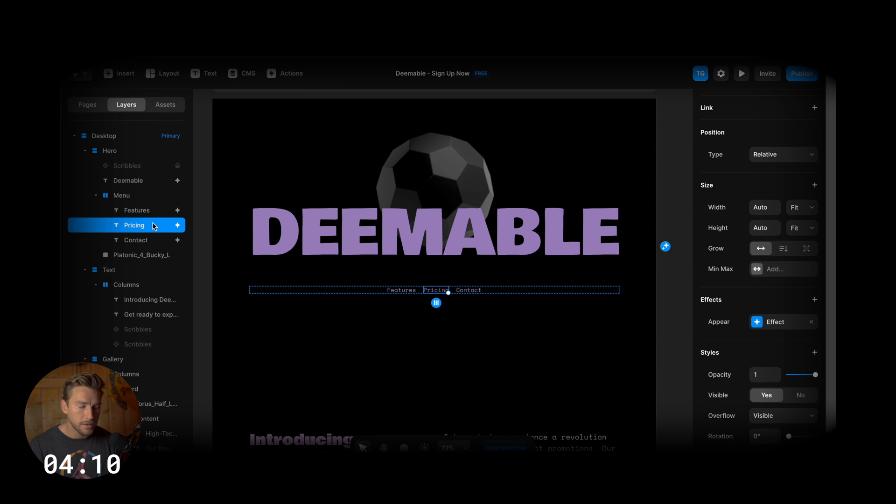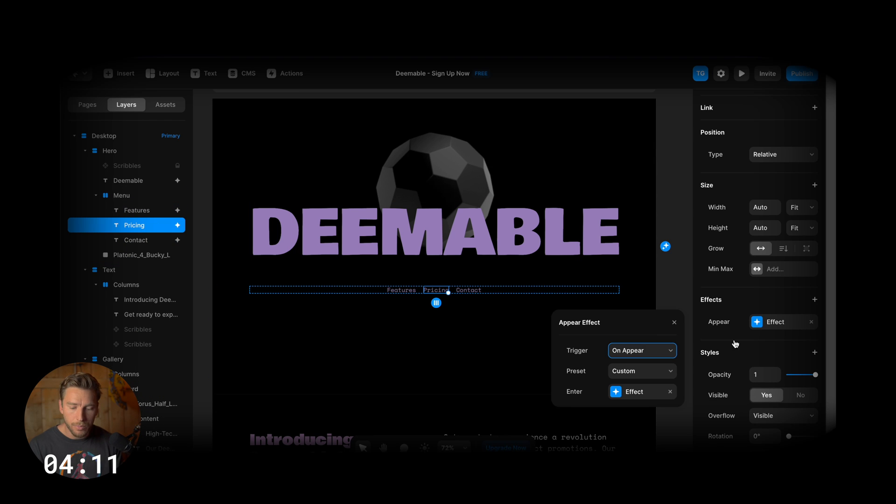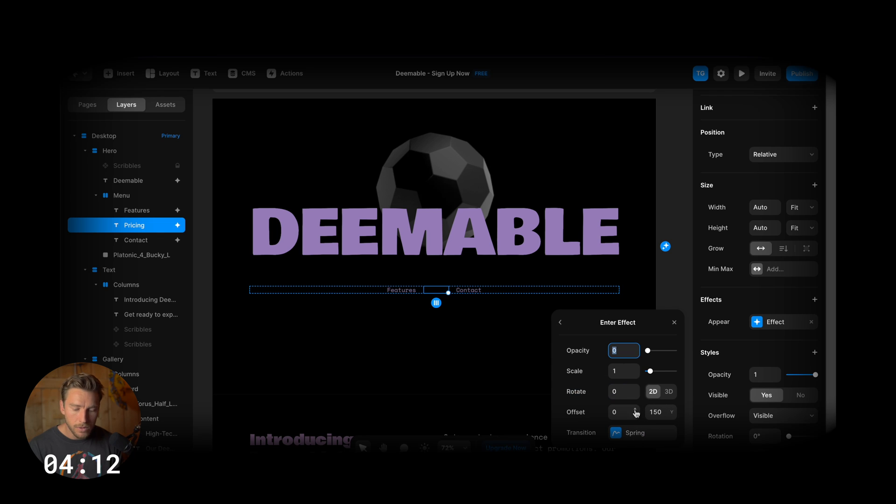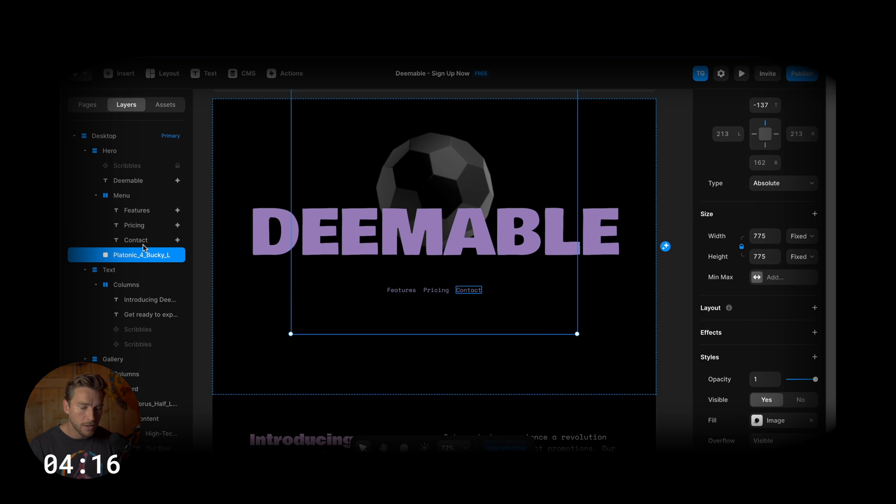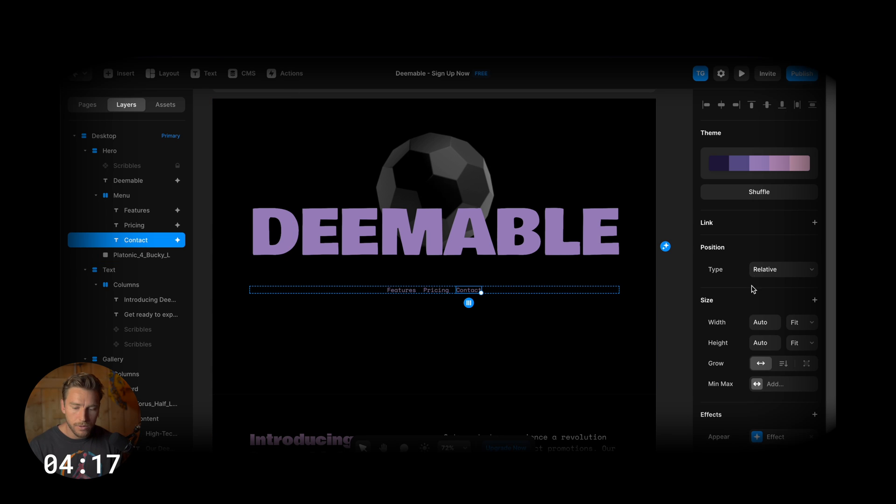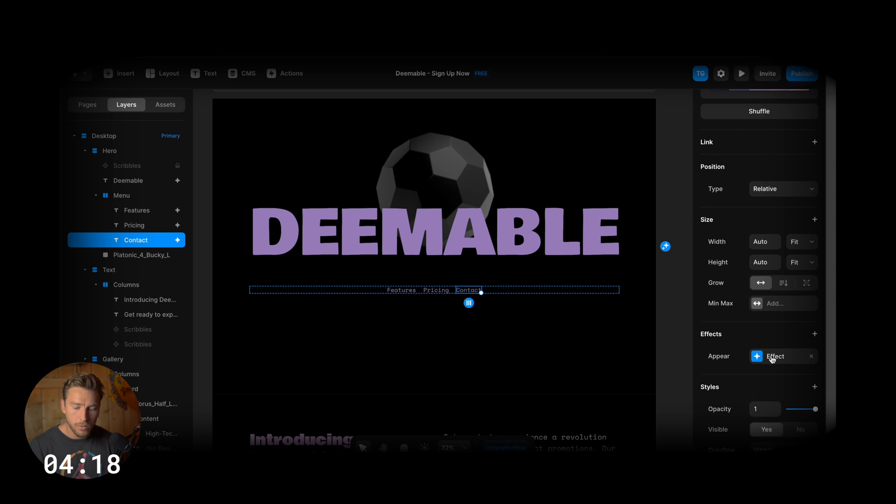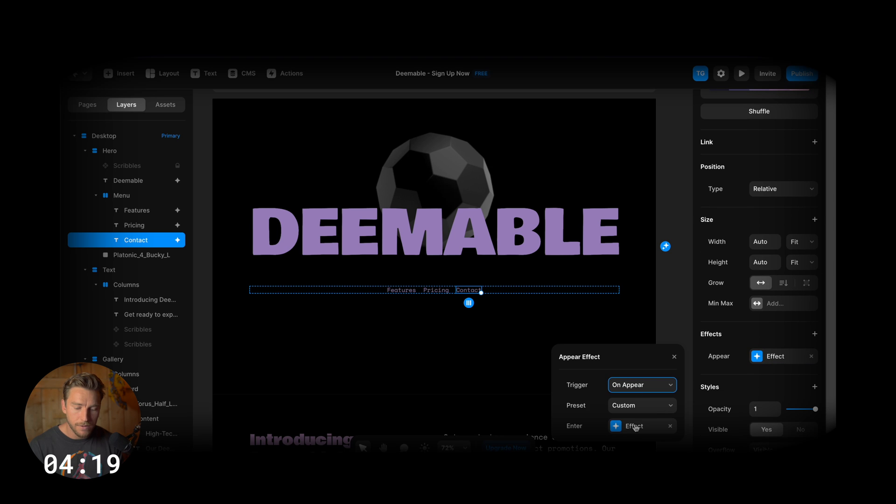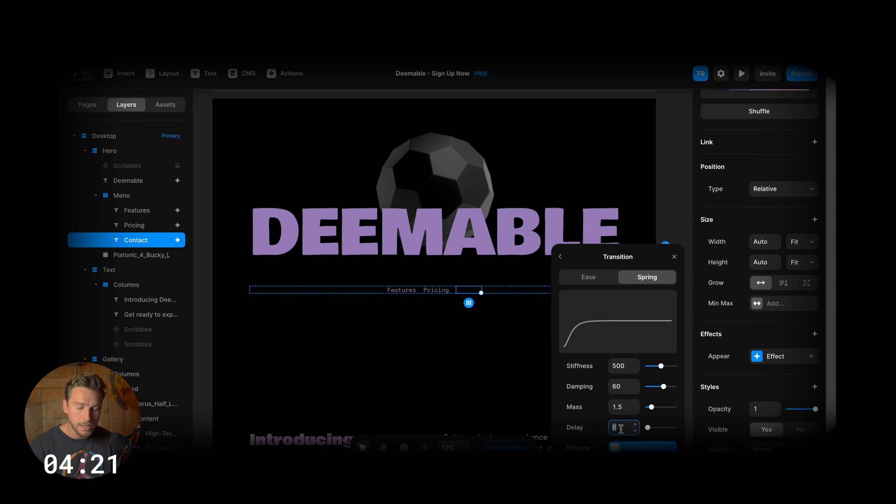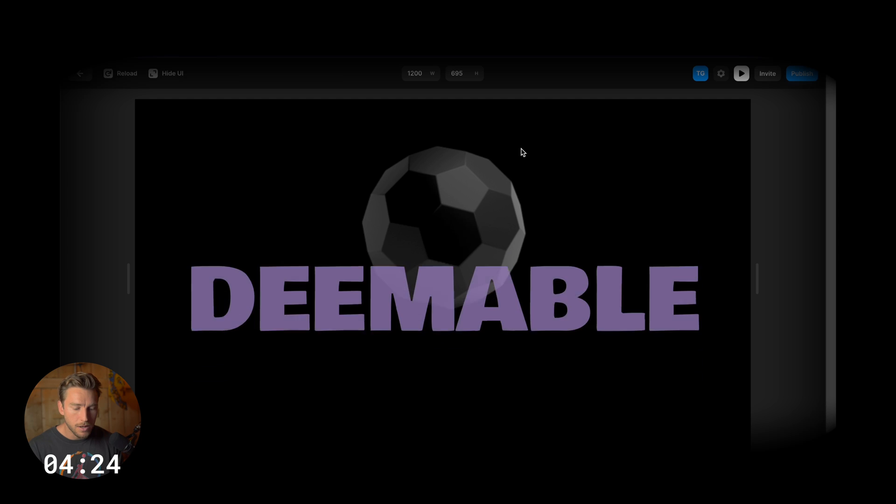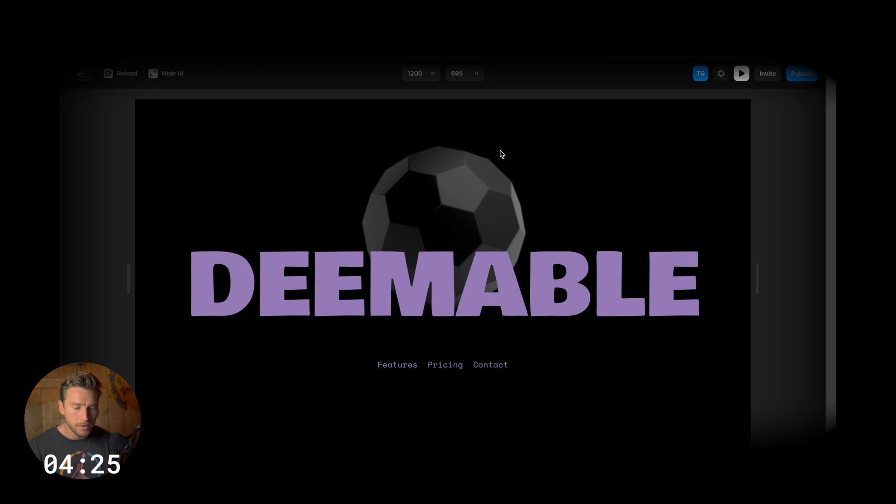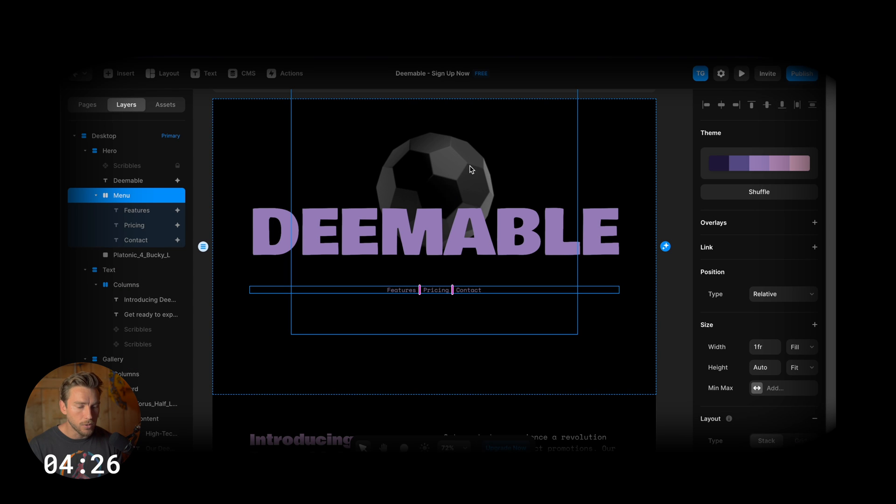But for the pricing here, we're going to have a bit of a delay. So 0.25. For this one, we're going to have even more of a delay. So 0.5. We'll see. Aha. That looks pretty cool.